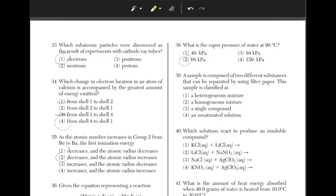A sample is composed of two different substances that can be separated by using filter paper. This sample is classified as a heterogeneous mixture because the particles are not uniformly distributed if they can be separated by filter paper.